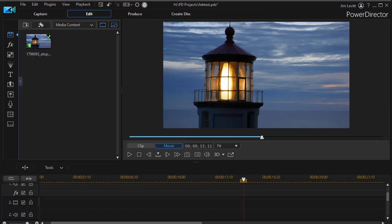In this tutorial in CyberLink PowerDirector, I'd like to show you how you can download a PIP object from CyberLink's Director Zone and install it and use it in a particular project you're working on.